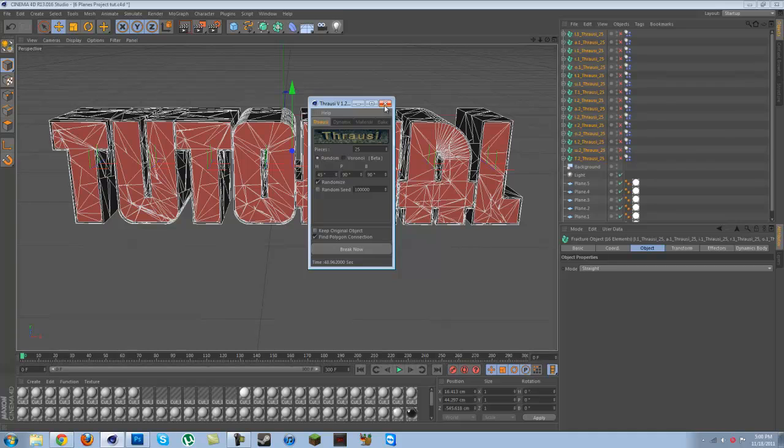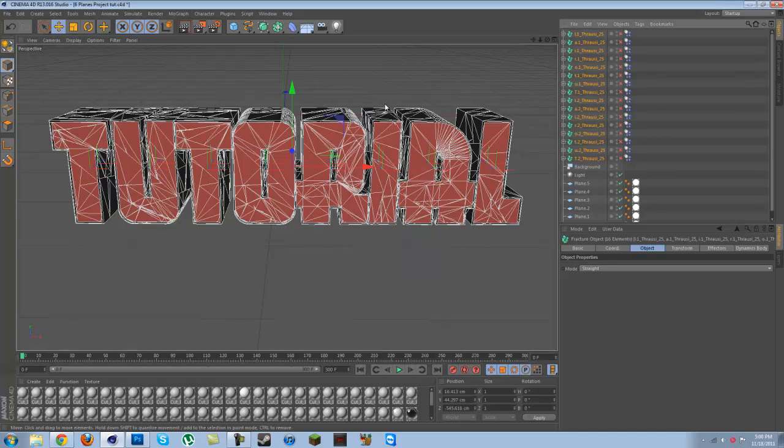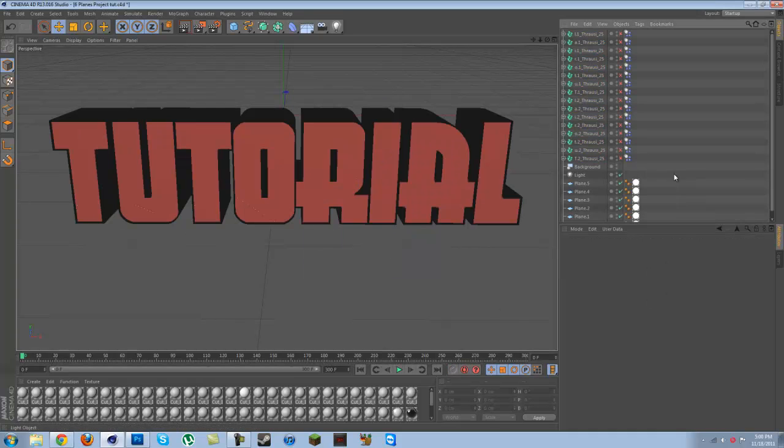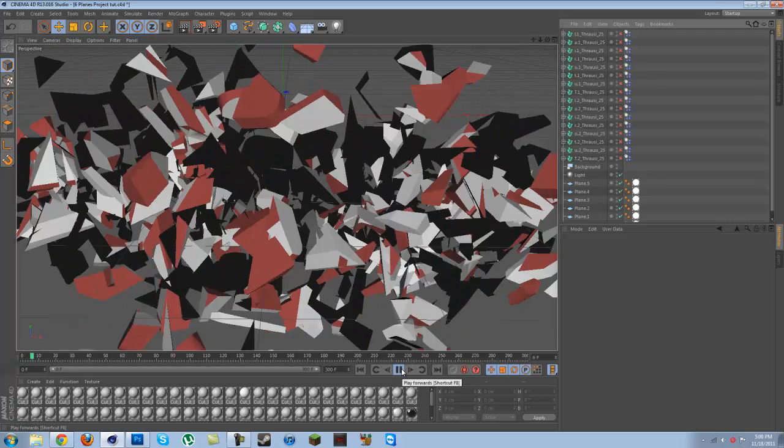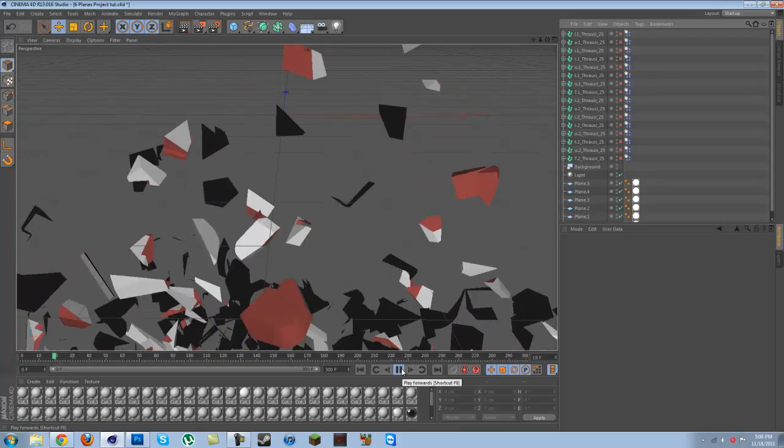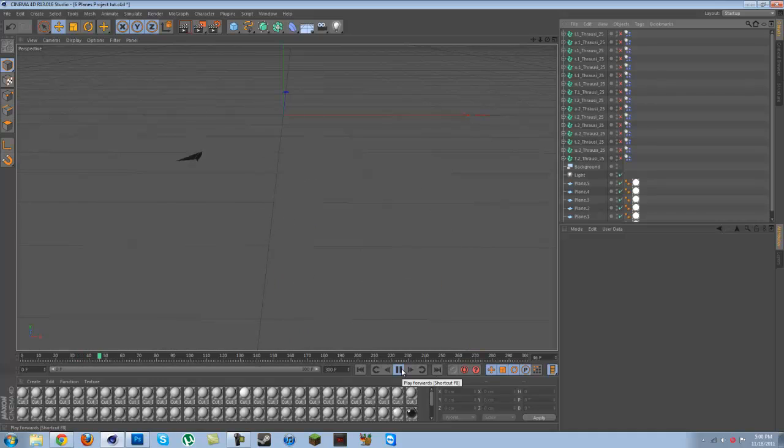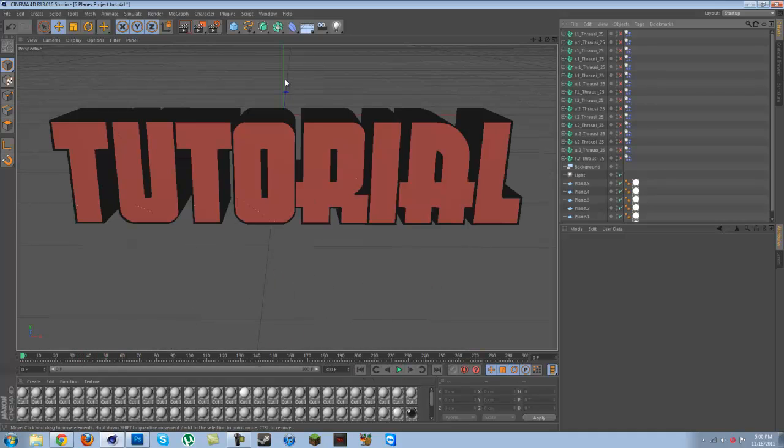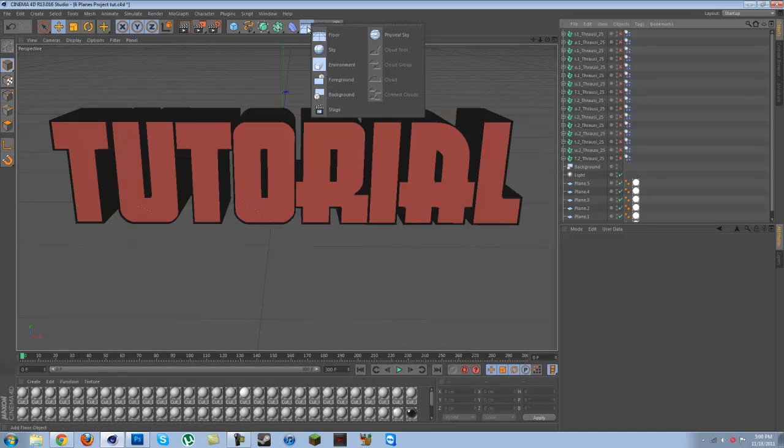Okay, now that we're done with that, I'm going to deselect all that. So now when I play it, you see it all falls to the ground, right? Well, you're going to need a floor.